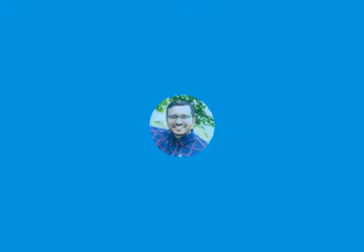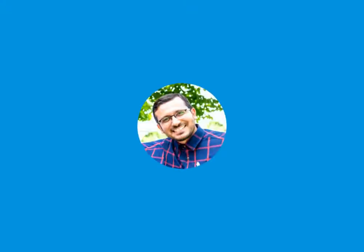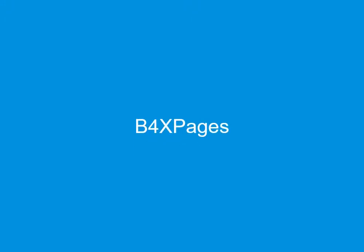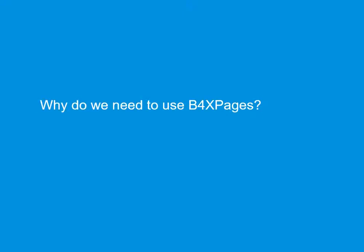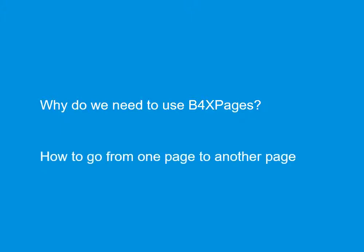Hey there, my name is Moala. Welcome to my tutorial. In this tutorial I want to talk about B4X pages. First I want to speak about why do we need B4X pages, and then in an example we will talk about how to go from one page to another page.